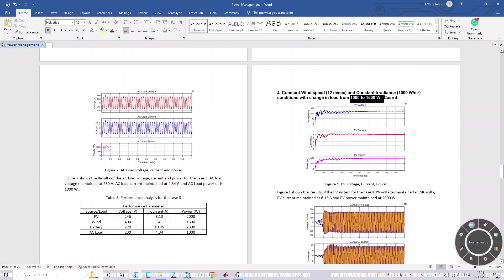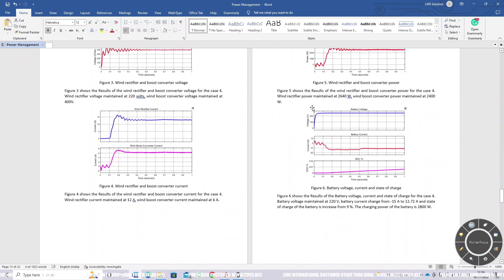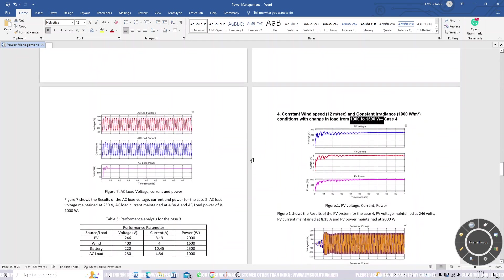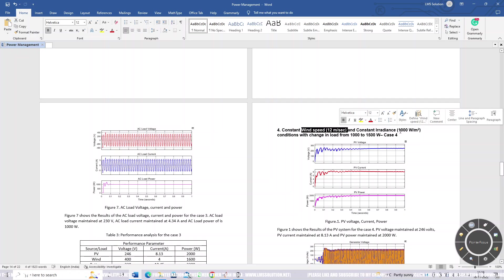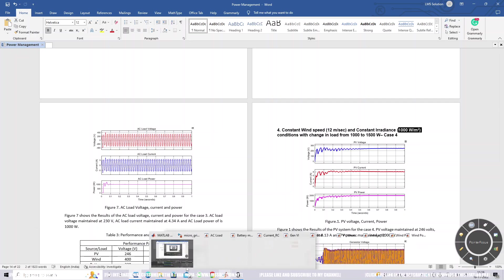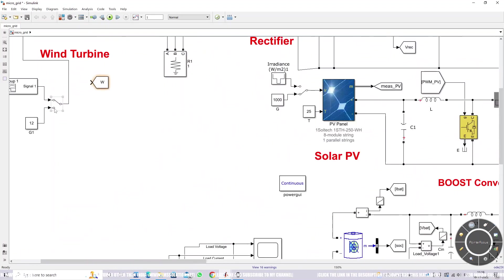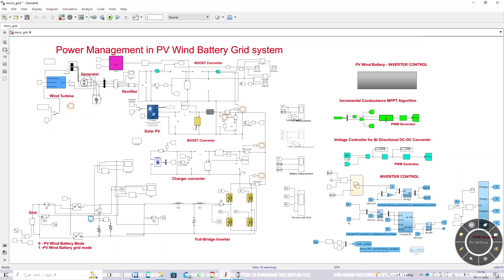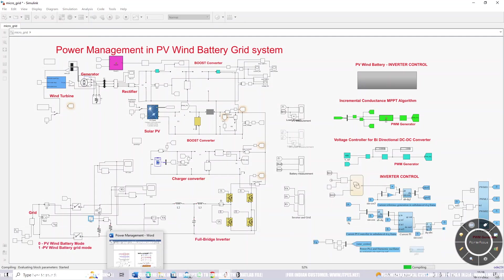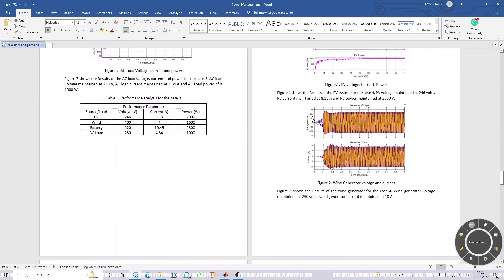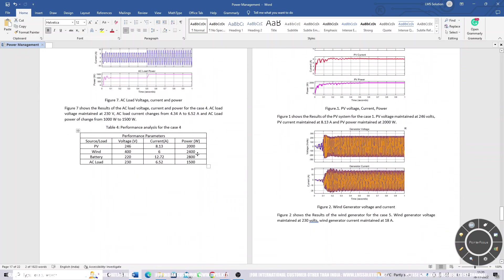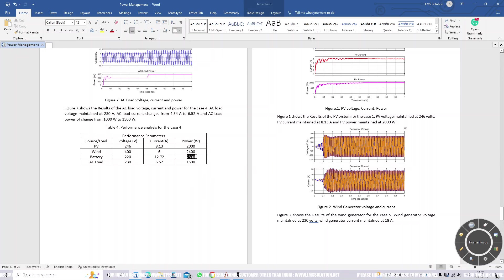In Case 4, the load changes from 1000 to 1500 watts at time 0.5 seconds. Wind speed is maintained at 12 meters per second and irradiation at 1000 watts per meter square. In the simulation, change the switch positions accordingly and set the load-side step time to 0.5. Simulate the model — PV will generate 2000 watts, wind will generate around 2400 watts, and the battery will consume around 2800 watts.